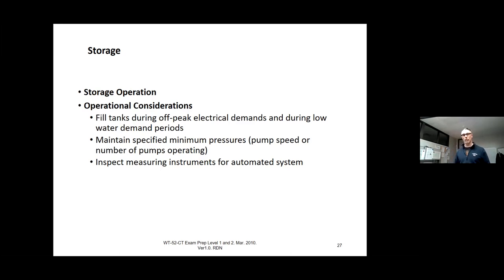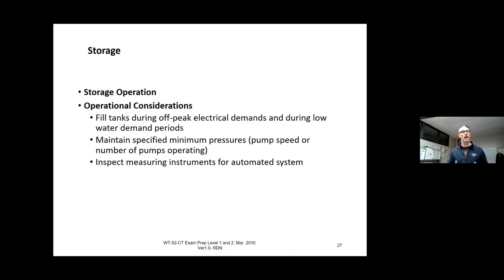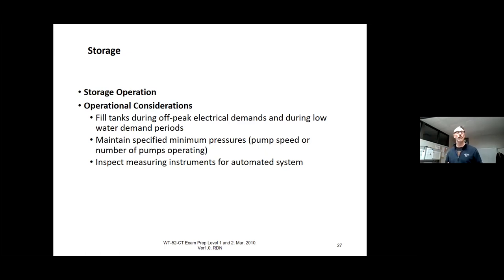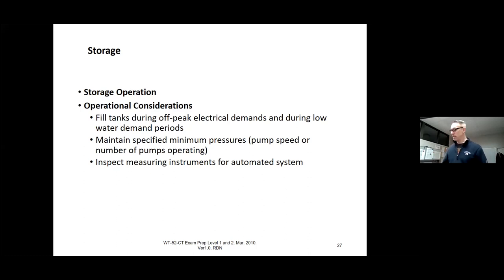You want to maintain specified minimum pressures all the time — it's not good to fluctuate pressures throughout your system. If the system is automated, always make sure your level and pressure transmitters are operating correctly; if they're not, it could cause a lot of issues. If you're using a level transmitter to turn a pump on and off, make sure it's calibrated and checked often and that your safeguards are in place. We send people out to inspect and make sure the float bulbs and transmitters are all working correctly.